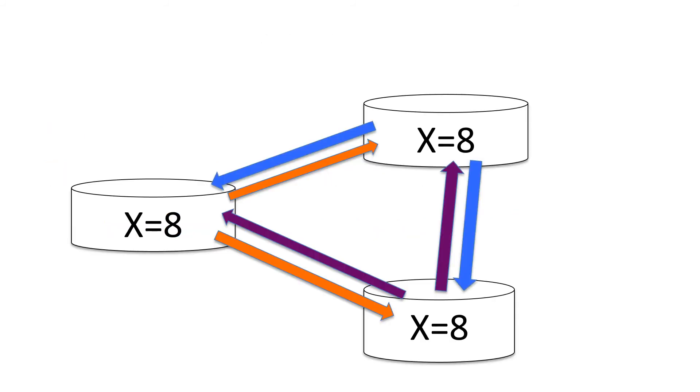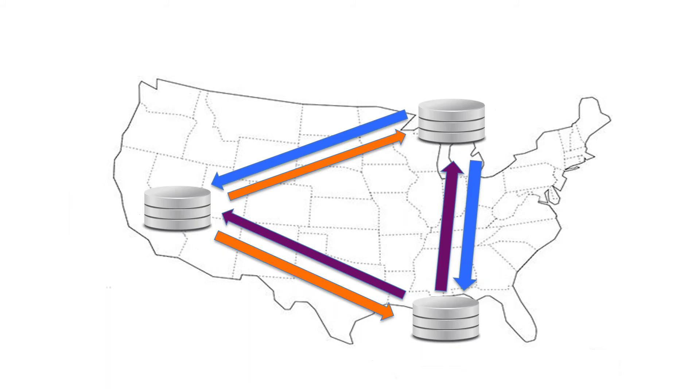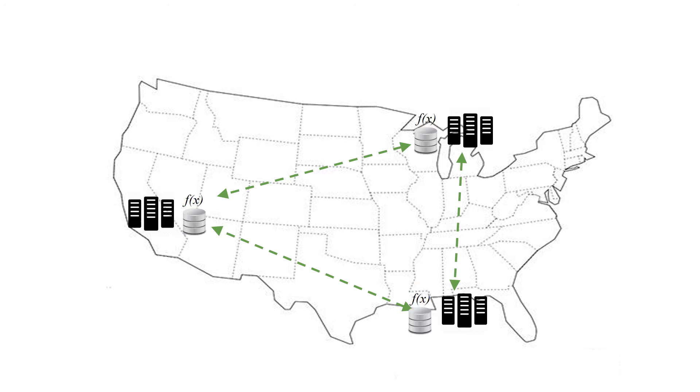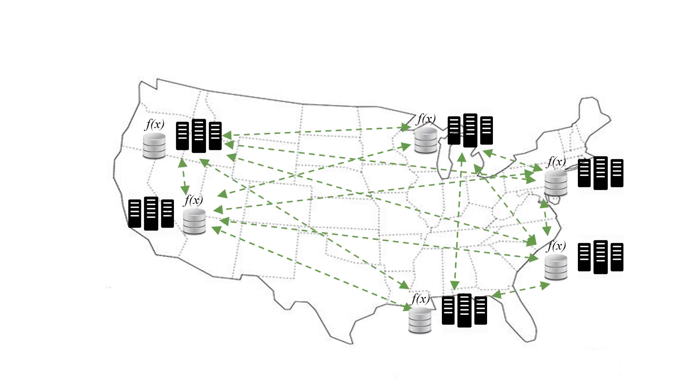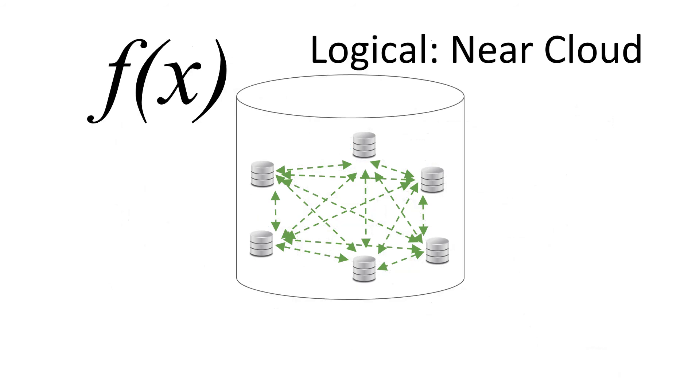So if we start with the increment example we had before, and we superimpose some geography, clean up the database icons, clean up the replication icons, add some functions, add some POPs, add some more POPs. We arrive at the physical layout of the Near Cloud. We have multiple POPs that are geographically distant. Each POP runs a serverless stack that accesses a local database. And replication is done in a peer-to-peer mesh. Logically, the Near Cloud looks exactly like the cloud. You have functions that run on a database.